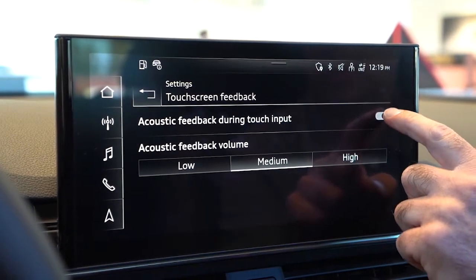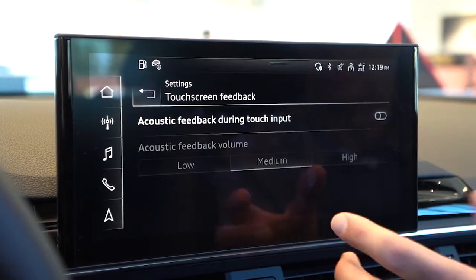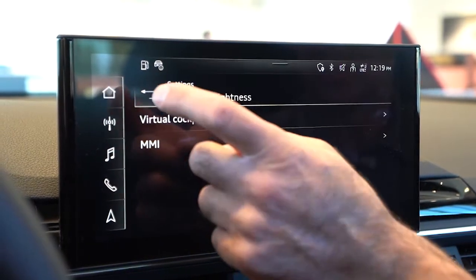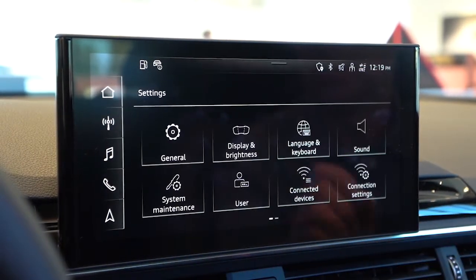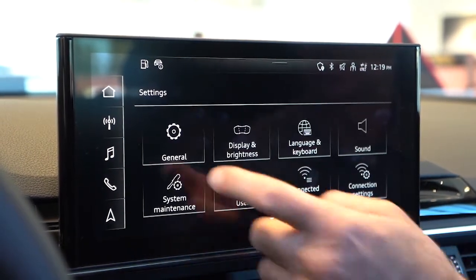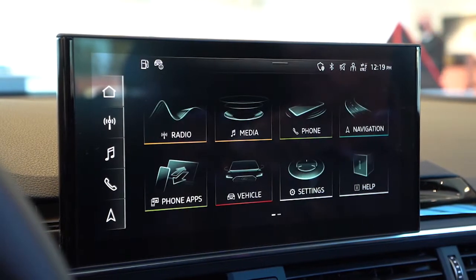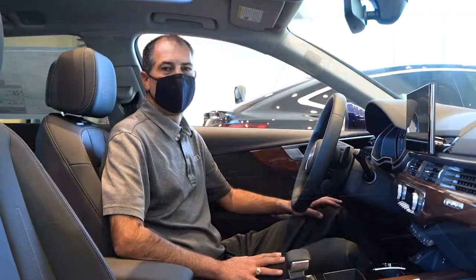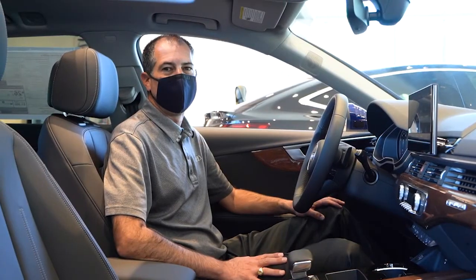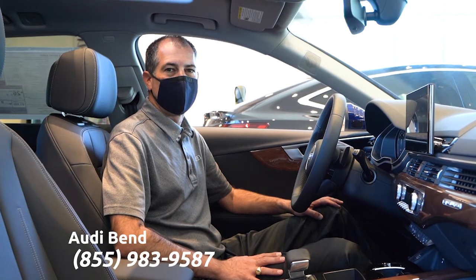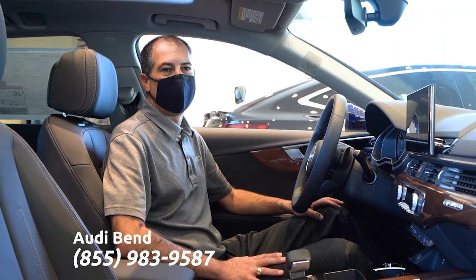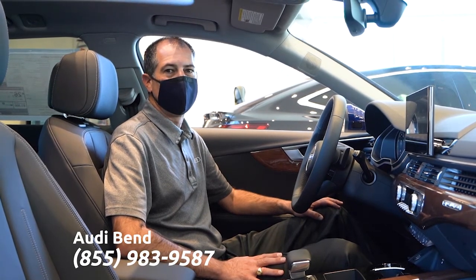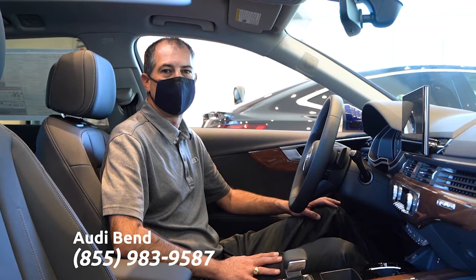So I think the preference for most is to turn that off and you just get to lightly touch the screen to go into menus. Well, thanks for watching my video today. If you have any more questions or want to learn more about your Audi, you can come see David, the Audi technologist down here at Audi of Bend, Oregon.